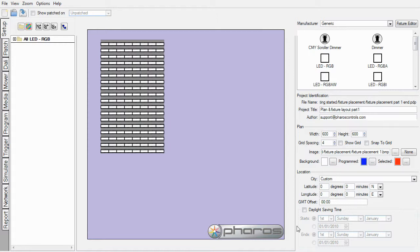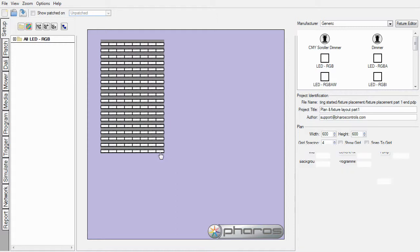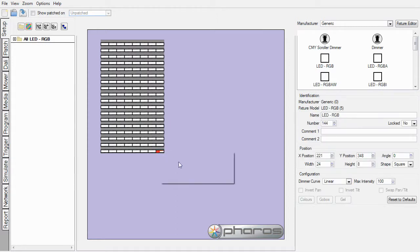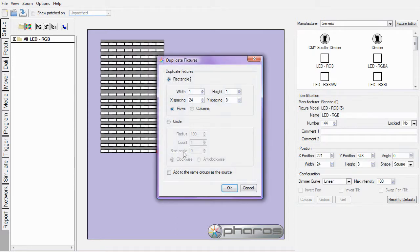In our last tutorial covering basic fixture layout, we looked at introducing abstract background images to assist with fixture layout. We also looked at duplication tools that allowed us to create geometric arrays.